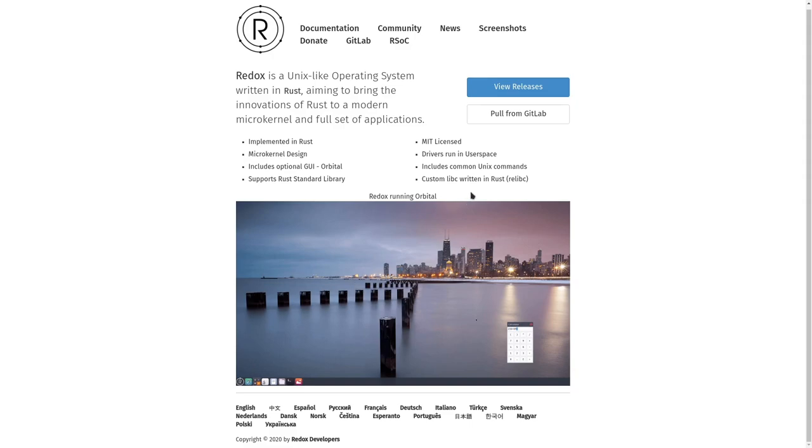So if you don't know what Rust is, it's a programming language that's supposedly memory safe. If I remember correctly, it's developed by Mozilla, but I may not be 100% right about that. And essentially, to a lot of people, it's sort of their superior version of Go or C, despite Go also being memory safe.